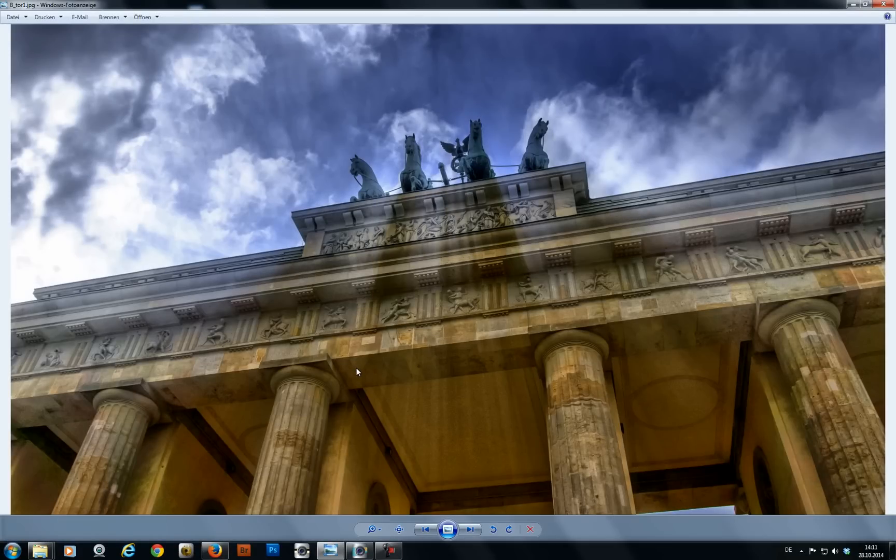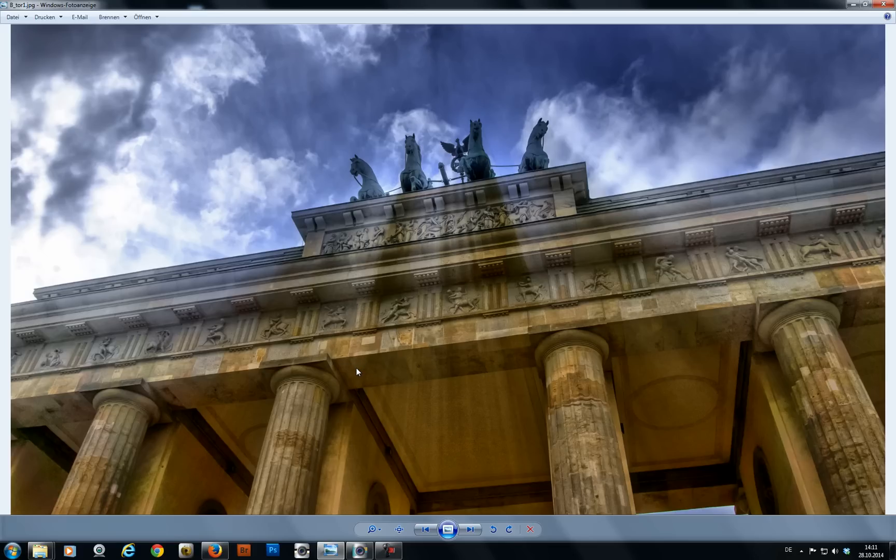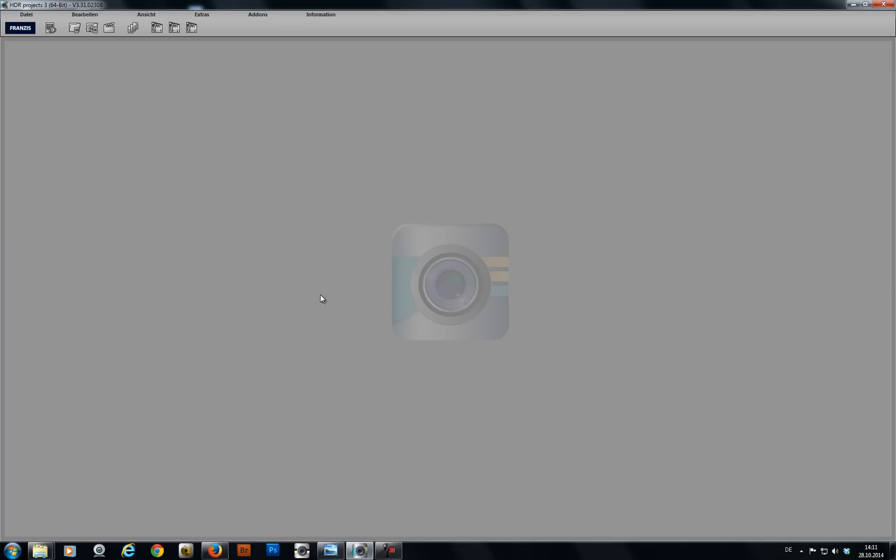HDR photos are awesome and I'd rather not take any other kind of photos anymore, but somehow nobody has been able to show me how you get from exposure series to these brilliant HDR shots. That's my job. My name is Mahi Raptus. I'm going to show you how the whole thing works.